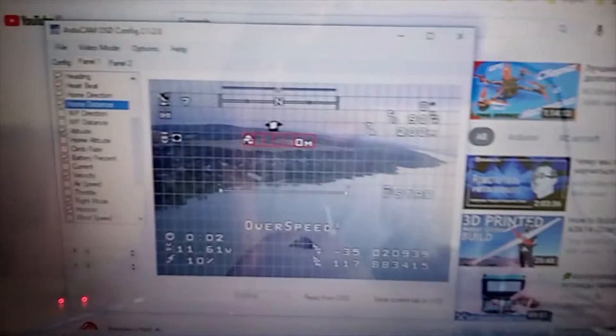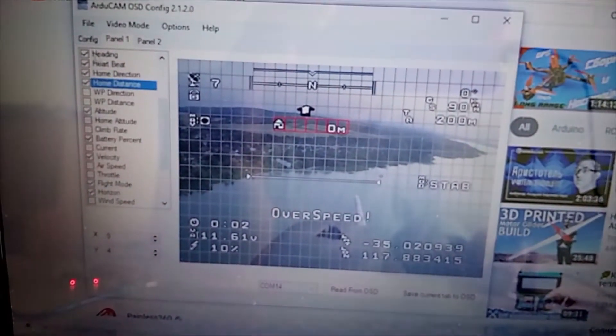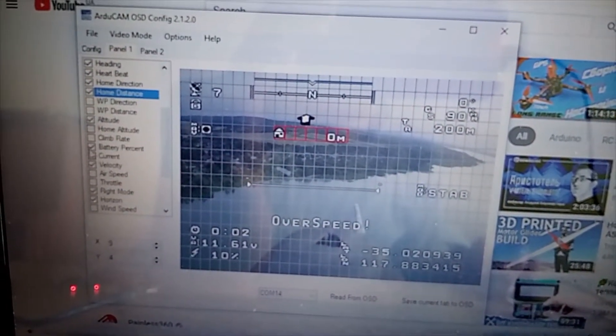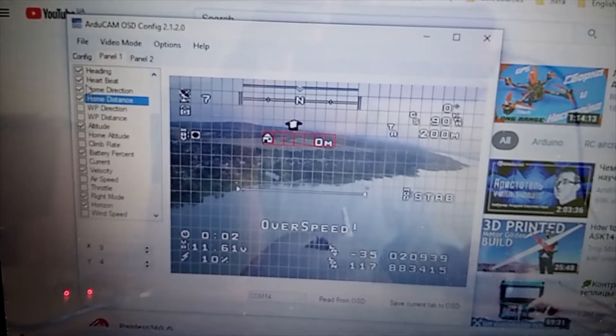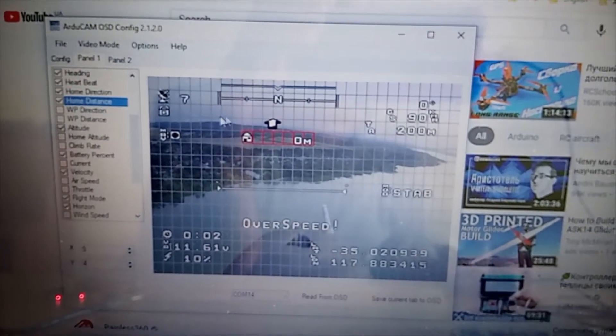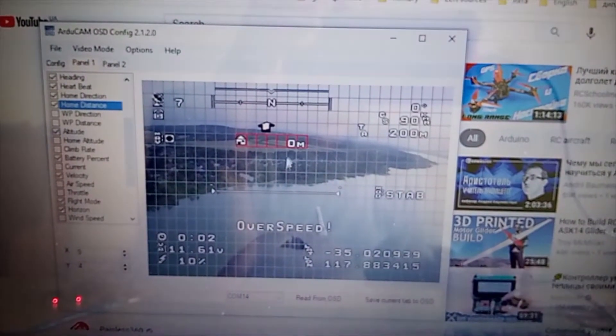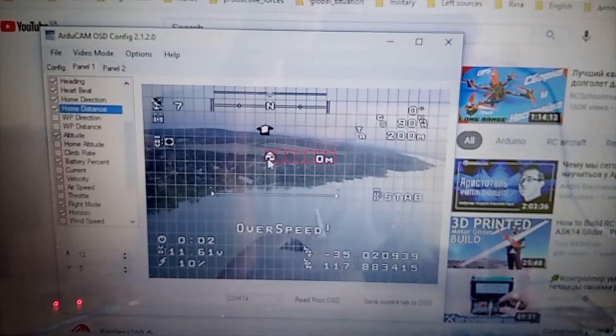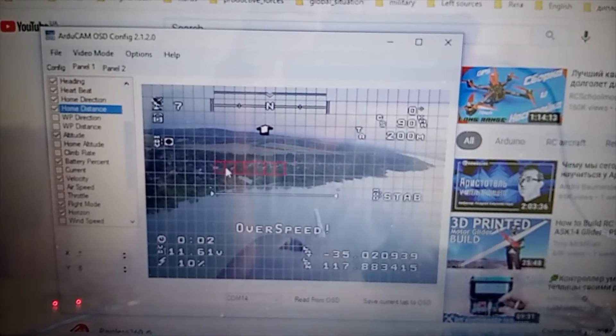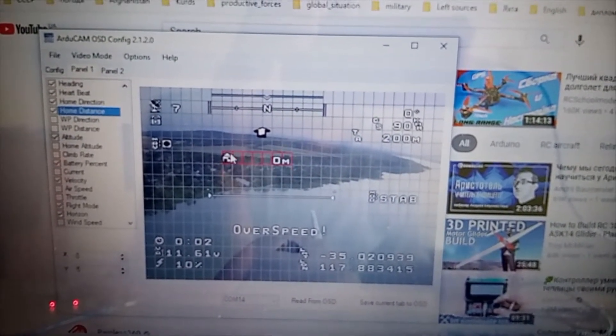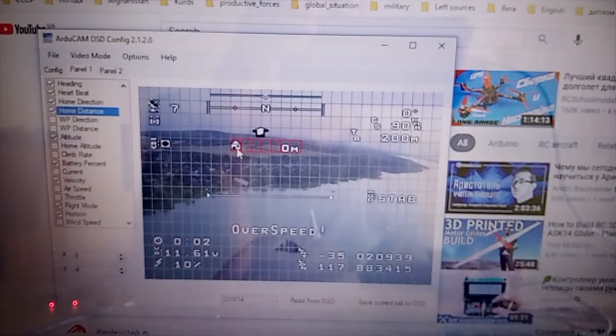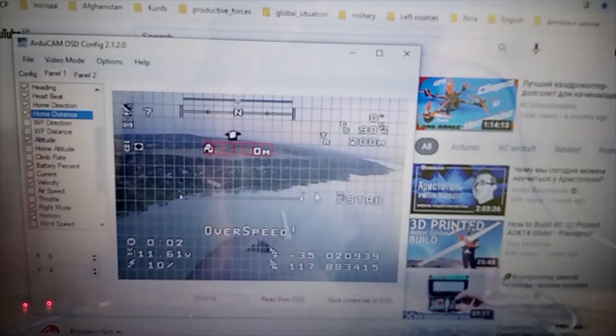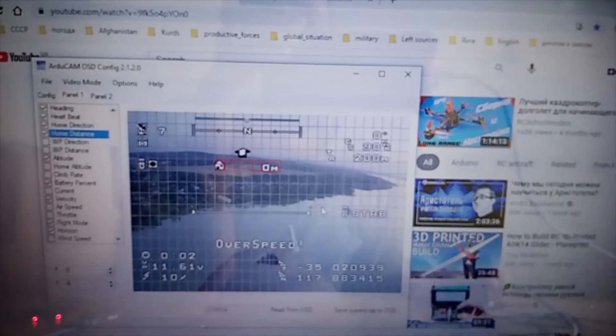So you can arrange this arc to your liking using these tabs. And you can move things around here. For example, like this.